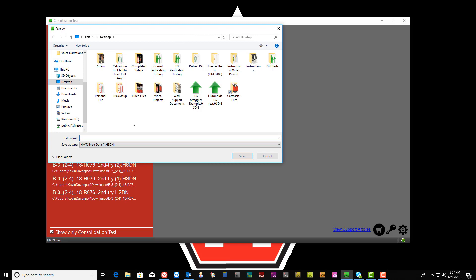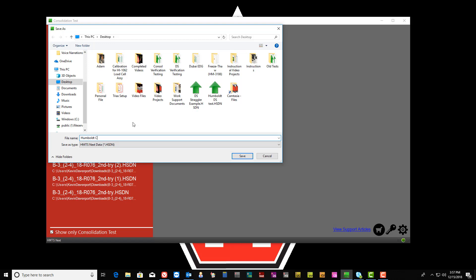You will be prompted to select a location to save the test. For our purposes, we will choose to save the test on our desktop.